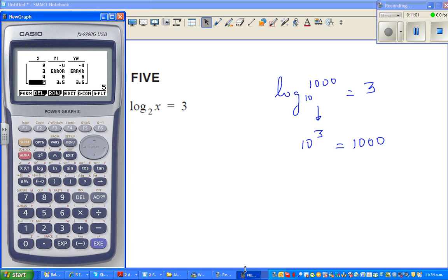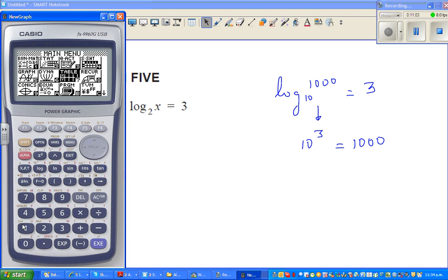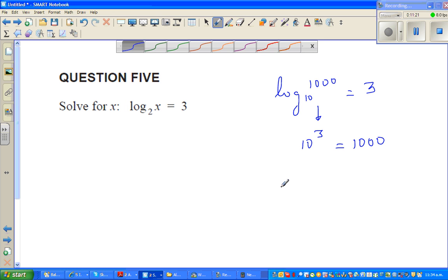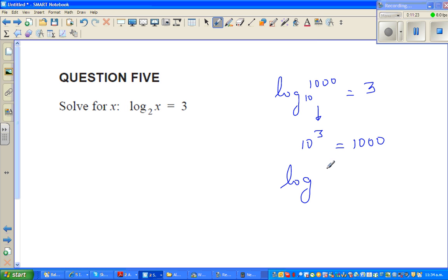Log of 1000 to the base 10 is 3 because 10 cubed equals 1000. You can verify this on the calculator. So the base-10 log asks: 10 to which power gives you 1000? Similarly, log of 8 to the base 2 asks: 2 to which power gives you 8? The answer is 3.